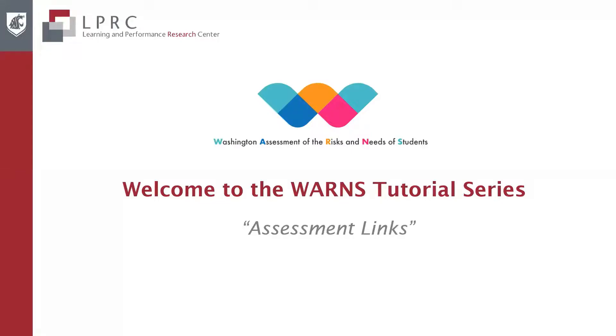Welcome to the WARNs tutorial series. This video provides guidance on how to use the assessment links option.